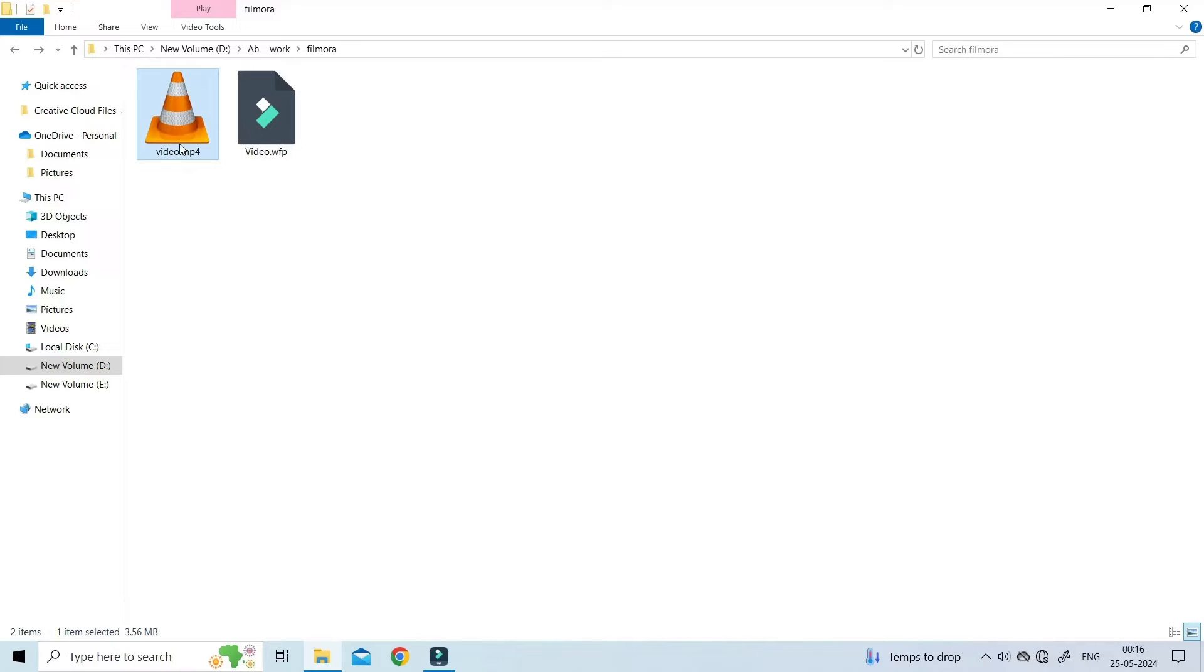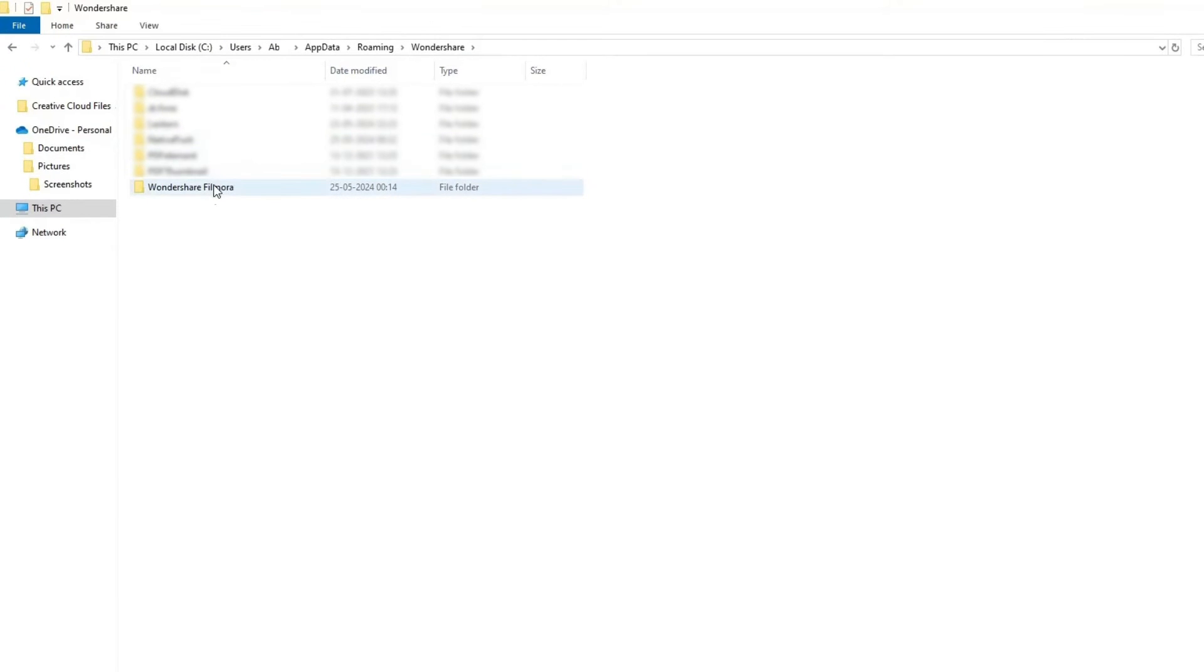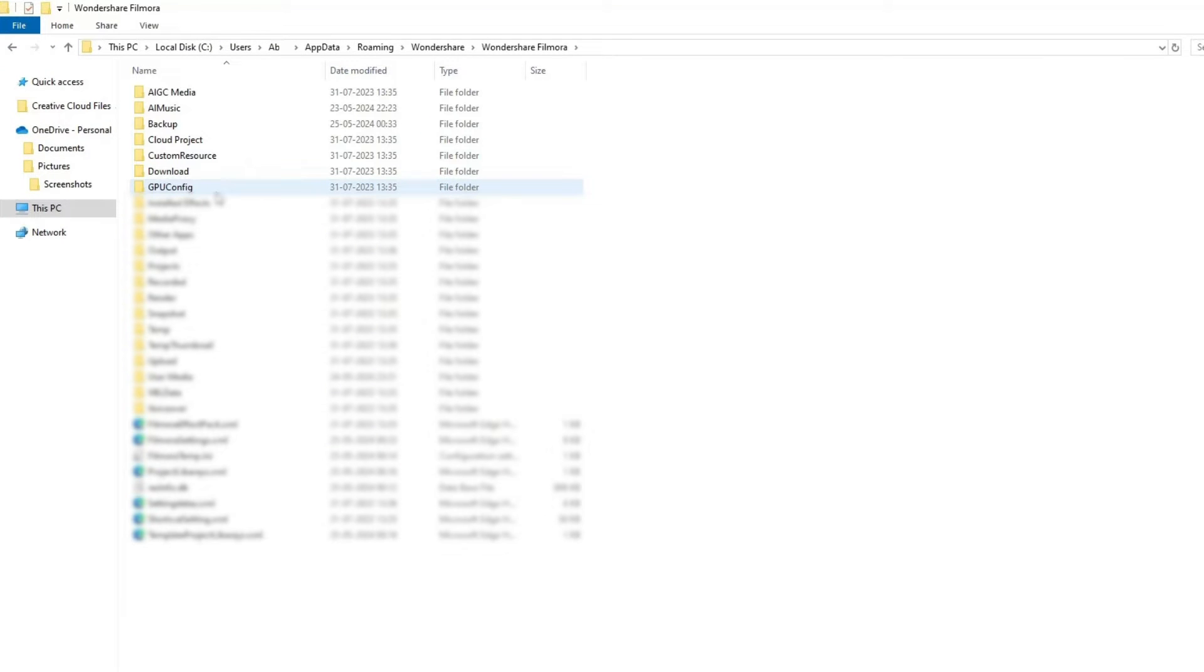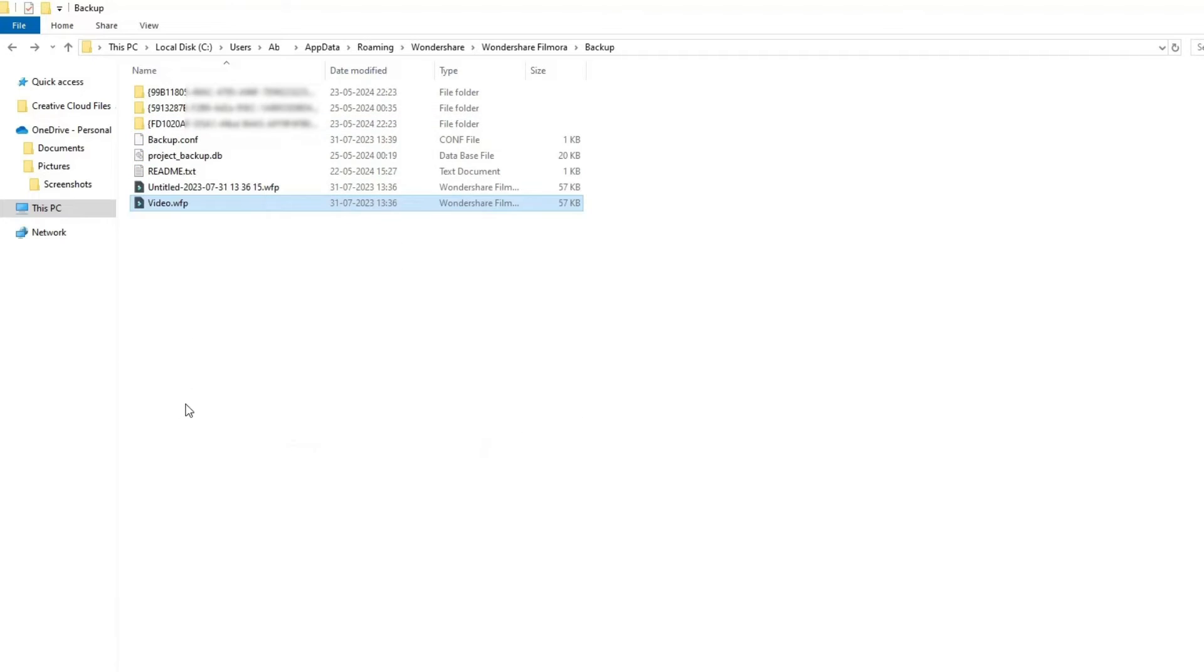After this, go to the location C colon slash User slash username slash AppData slash Roaming slash Wondershare slash Wondershare Filmora slash Backup folder.